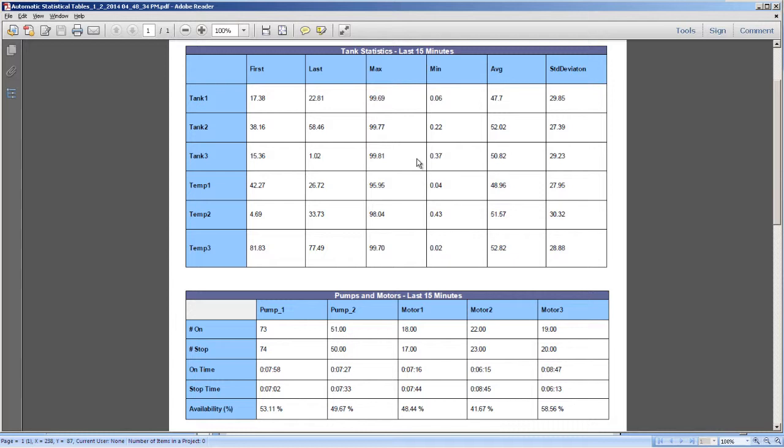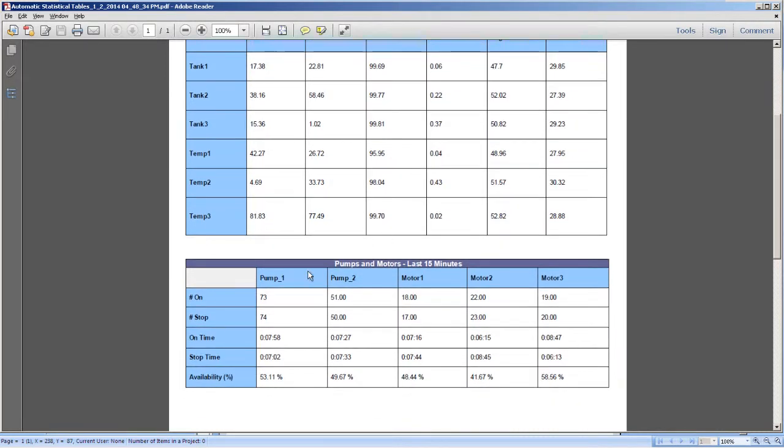For the pumps and motors, you can see the on and off times in states shown in hours, minutes, and seconds format, and the availability as a percentage of uptime.